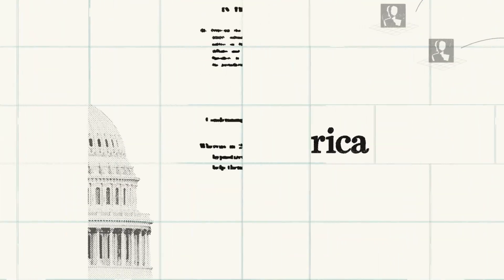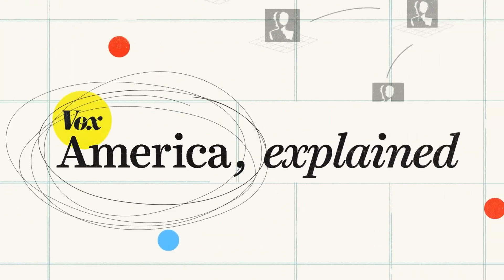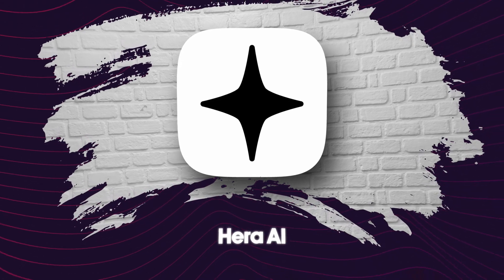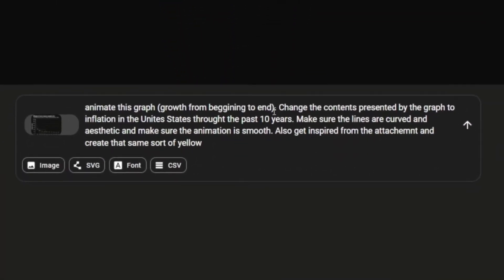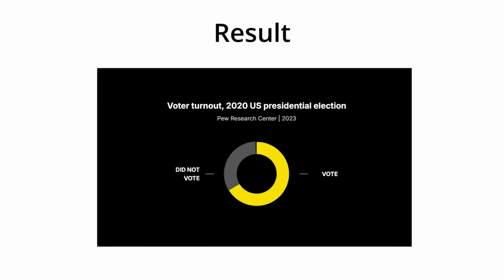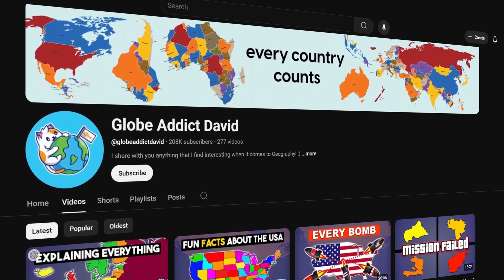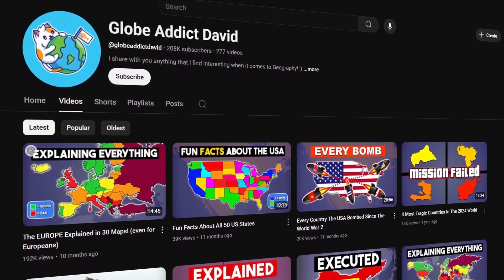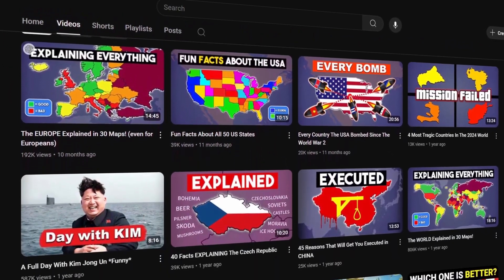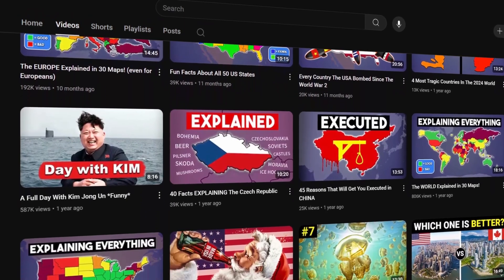If you've ever wondered how Vox makes those buttery smooth motion graphics that just scream high-quality budget, Wojera.ai is the secret sauce. No After Effects needed and no animation skills needed. Just type what you want or upload an image and tell it what motion you want. Then there you have it — you look like a pro editor. A lot of creators are using these geographic video animations to go viral using this exact tool. Just look at Global Addict David on YouTube — all their videos are animated maps, from long form to short form, with 200,000 subscribers. This is just a killer opportunity.